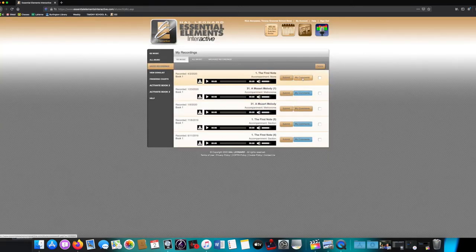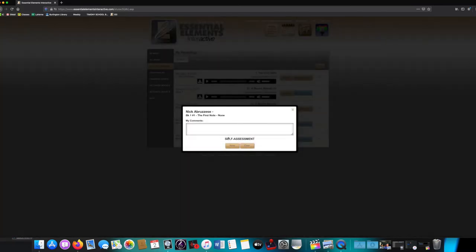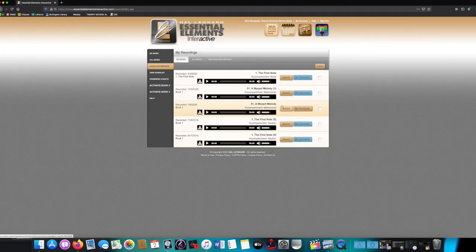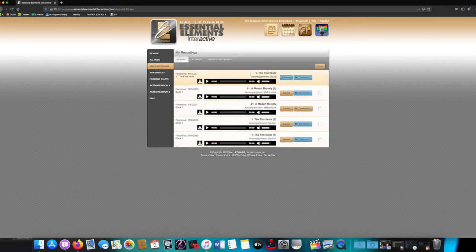So you go to My Comments, and it will ask you which assignment. We just did 1 the first note, and then you can type in whatever comments you want, or leave it blank, and press Save. Once you have pressed Save, you can now press the Submit button. When it's blue, you've finished the assignment.